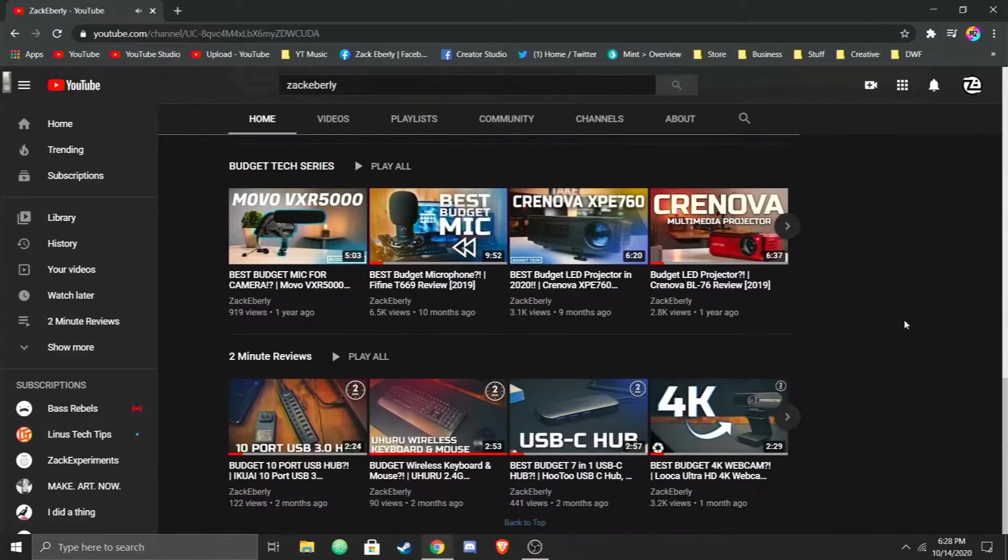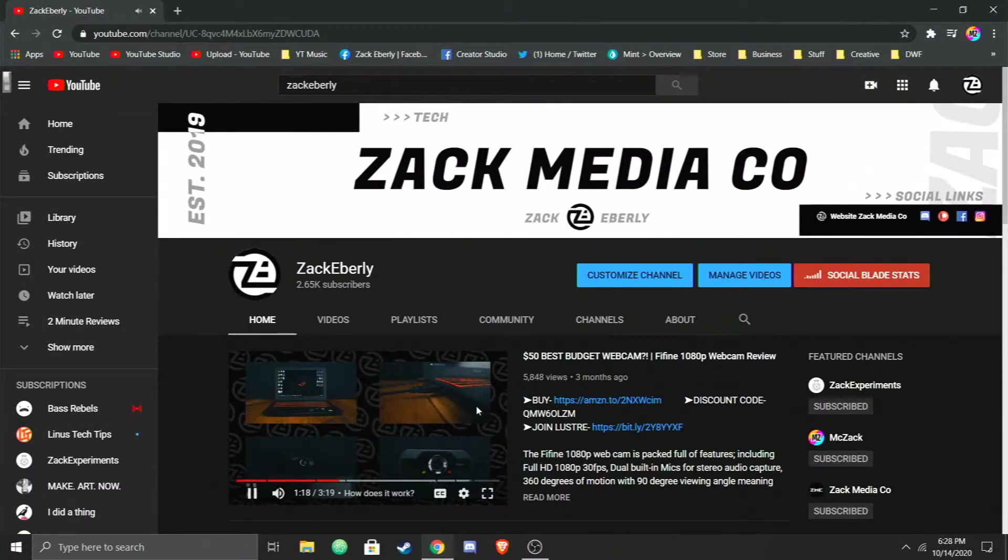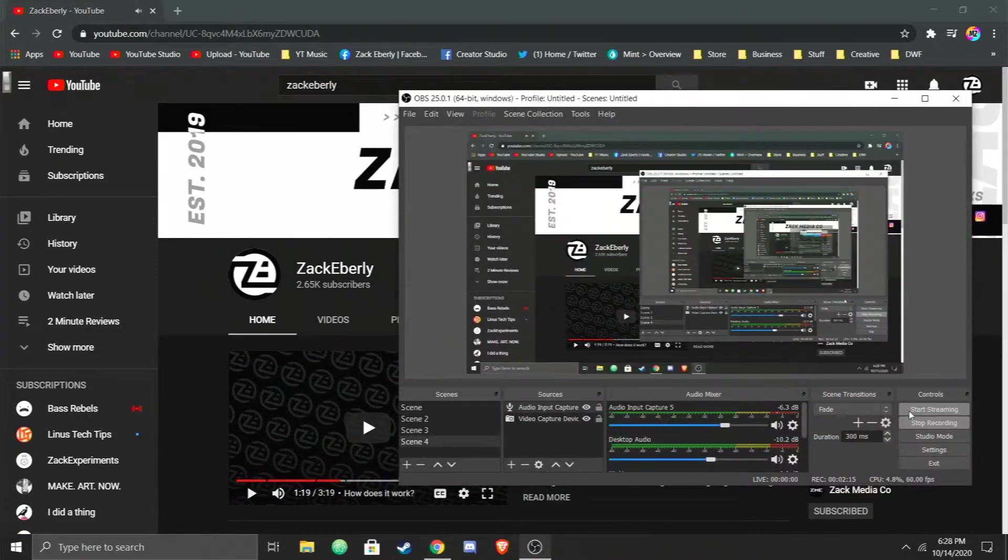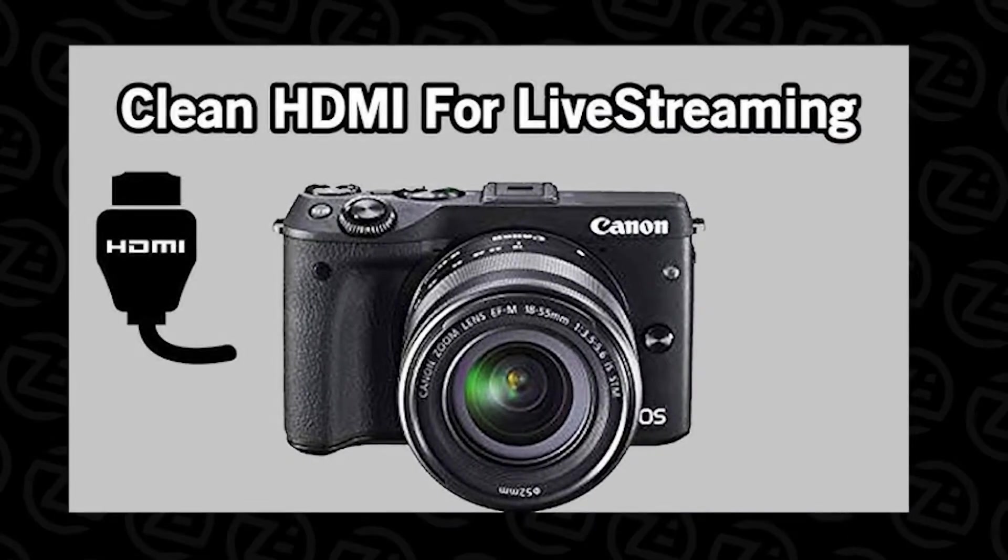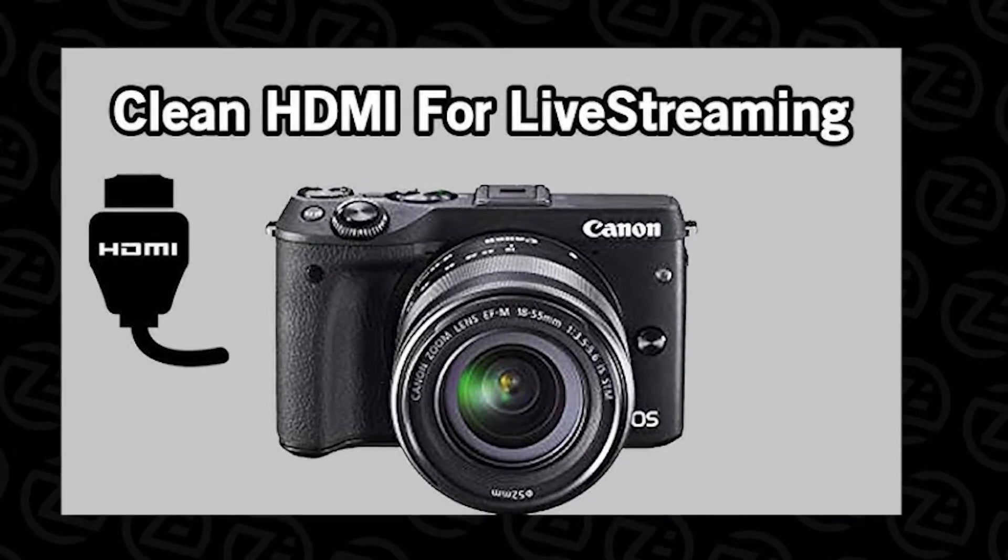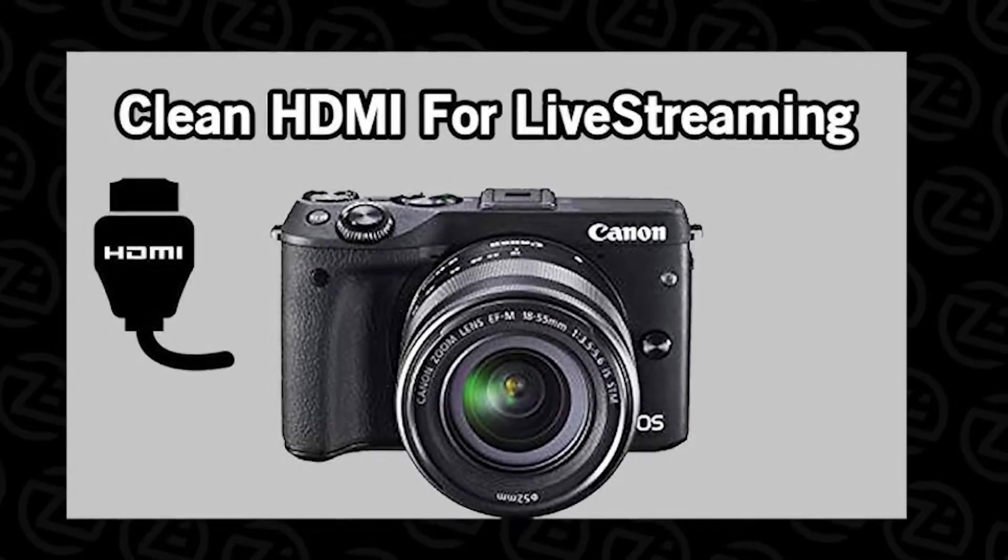So, in this recording, I do notice that it isn't very sharp. Text kind of looks fuzzy, but overall, not too bad. Now, I really wish I had a DSLR with a clean HDMI out, but I don't, so I can't really test that for you.